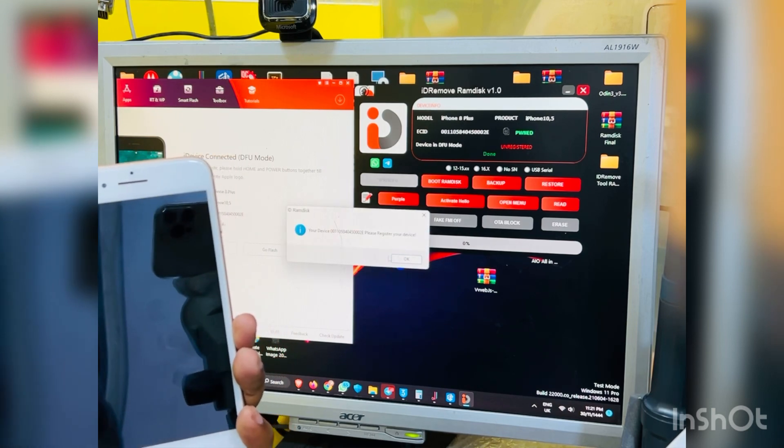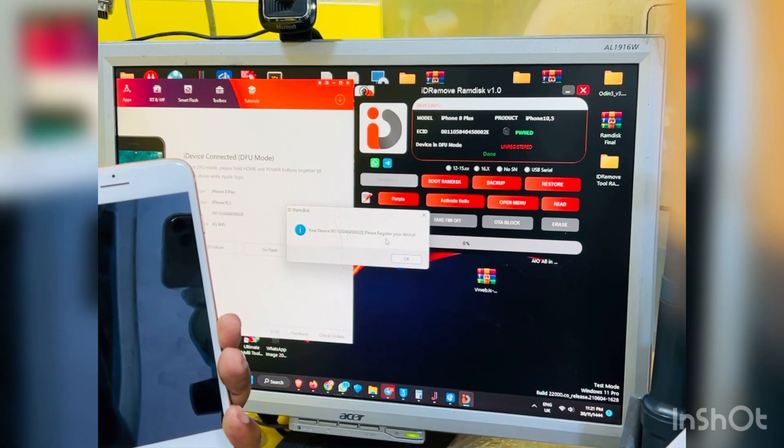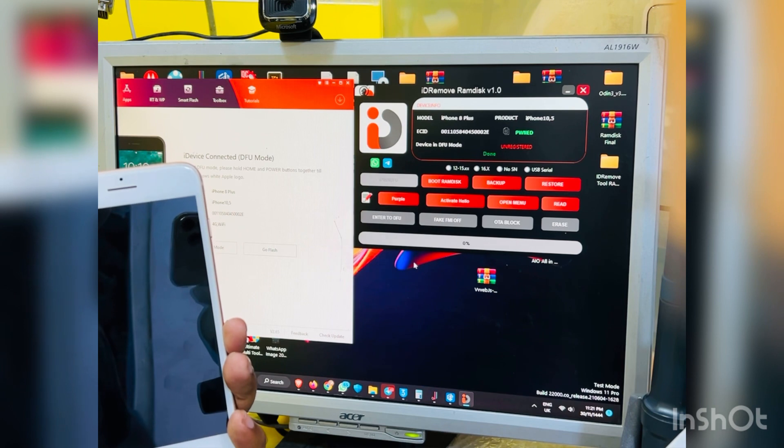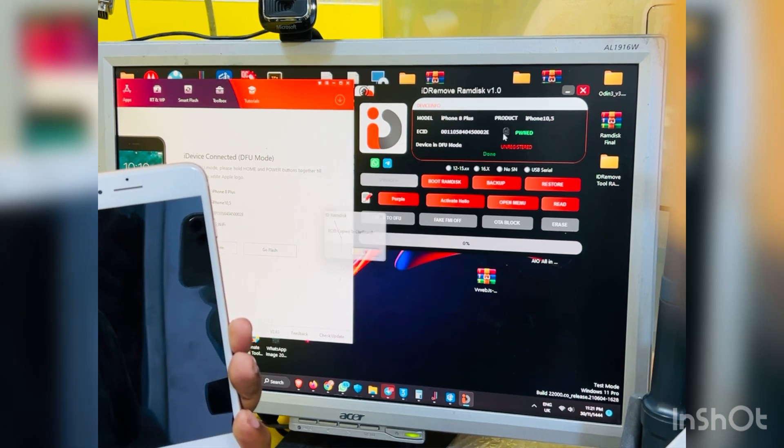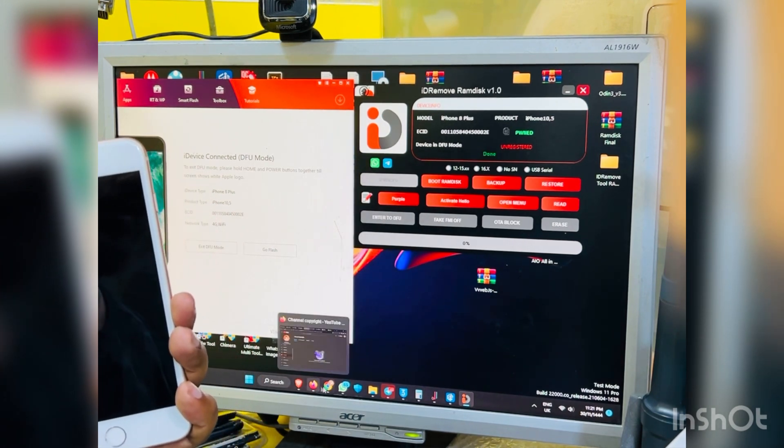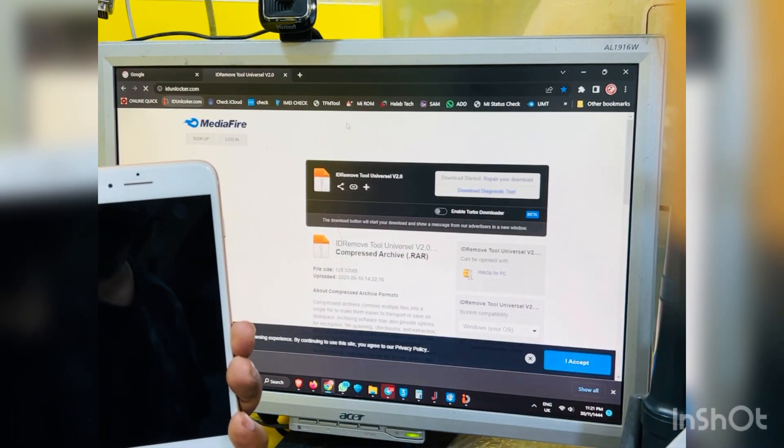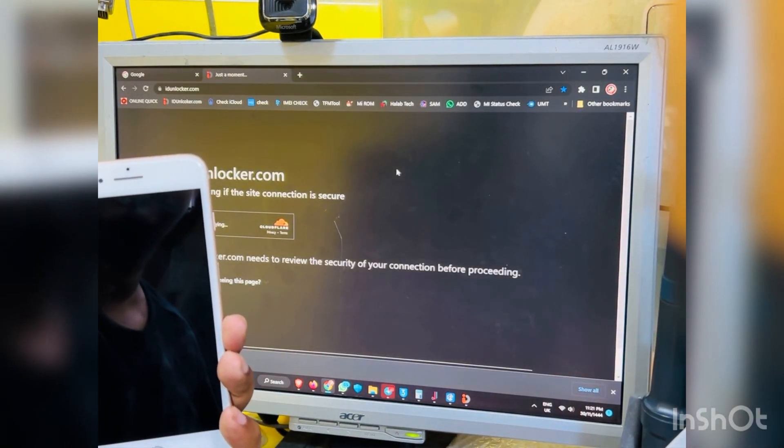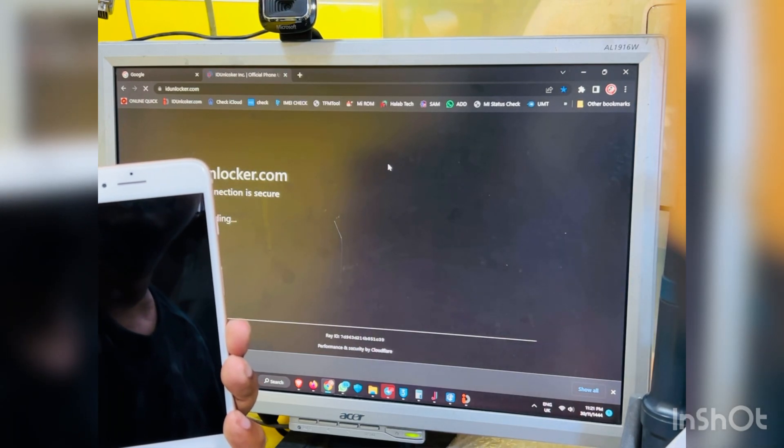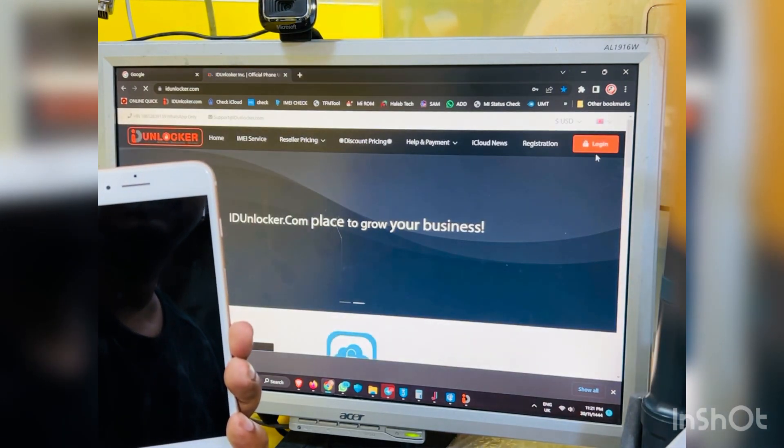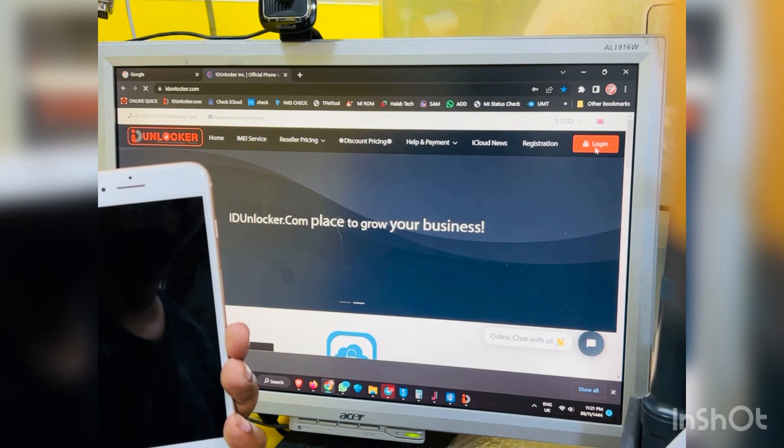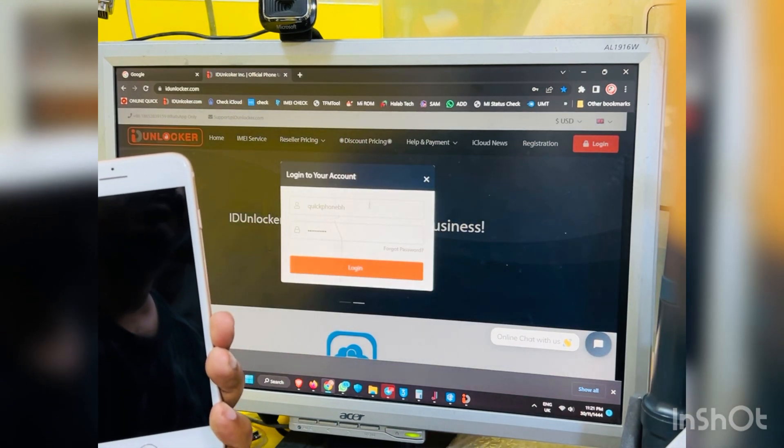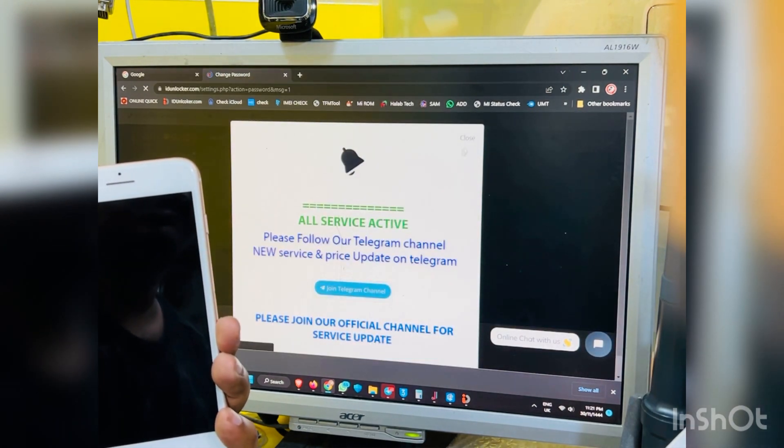Click boot Ramdisk. So this is ECID not registered and it should be registered. This is here it is, so I need to copy this ECID, then open our web panel idunlocker.com. There you need to registration account, then login with your account and ID password. So I have already, so I just login.